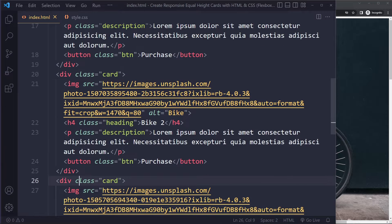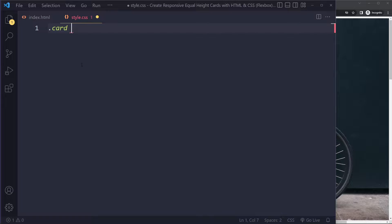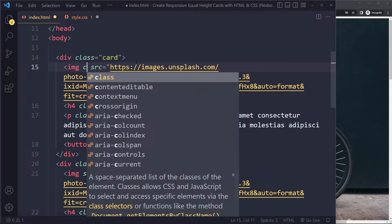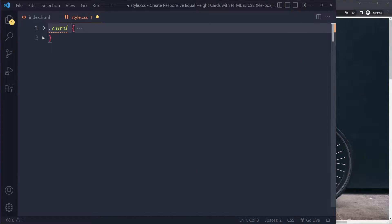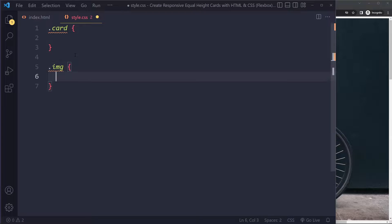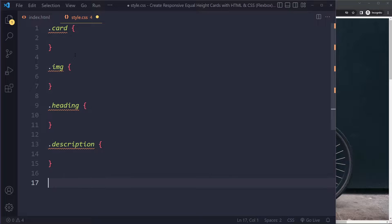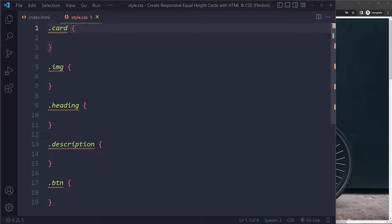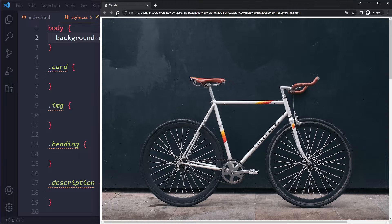Let's select all of this in the CSS and start there. We have a card, and I didn't give these images a class — let's quickly do that. So we can select everything: image, heading, description, and button. I also want to select the body and add a background color — let's say 'lightblue' and see if that looks good.